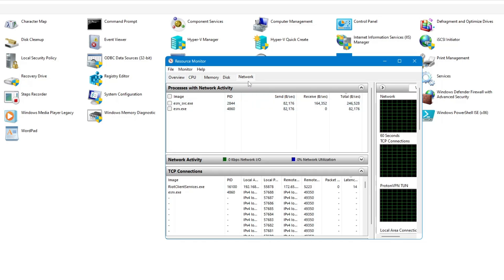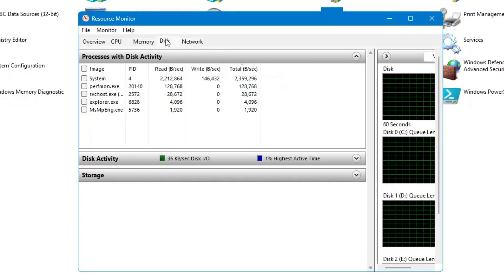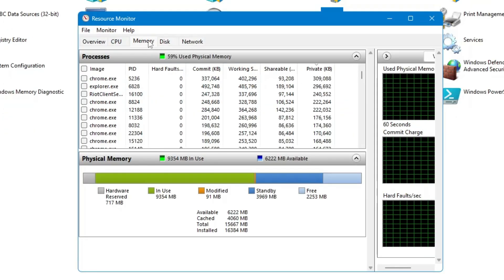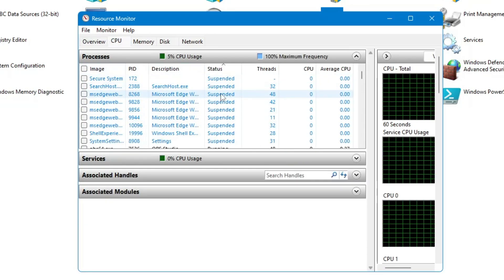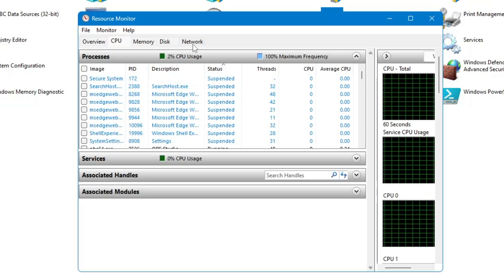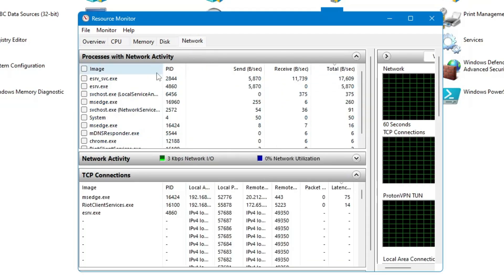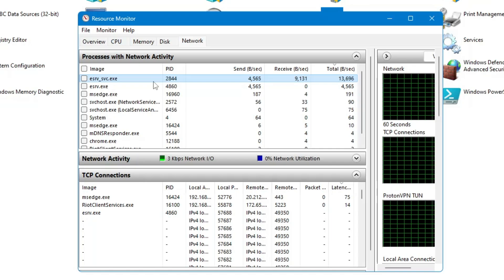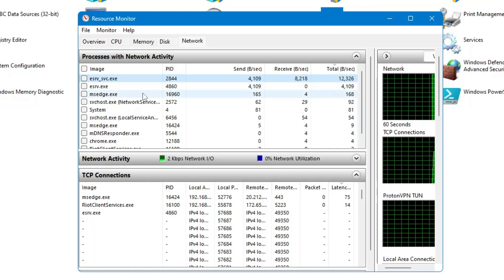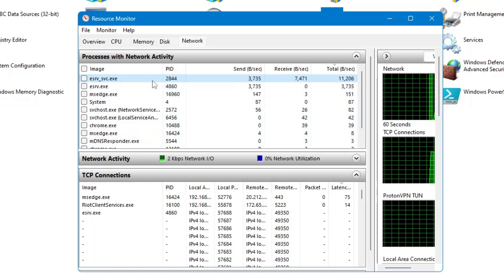Then you have Resource Monitor, which gives you all kinds of resource utilization information — like what bandwidth is being used, what disk, memory, and CPU usage is occurring. You can track all this information and manage accordingly. For example, whichever application you feel is occupying the maximum bandwidth, you can find it here and close it.